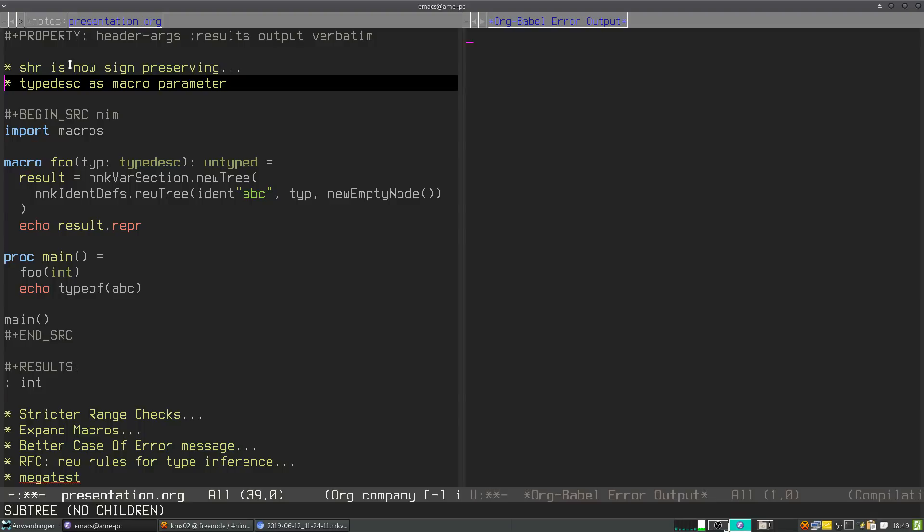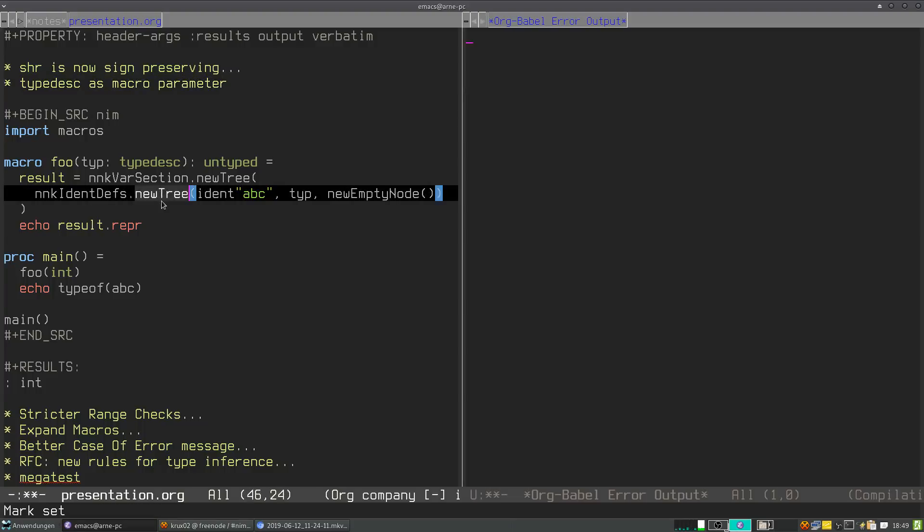And this was very annoying for me to use because whenever you pass in a type descriptor to a macro, it's not a NIM node. And you cannot put the type descriptor in the AST that you want to construct in a macro. You want to construct with new tree an AST from the macro, but you cannot put in the type descriptor because it's not a NIM node. And the new tree requires arguments of type NIM node.